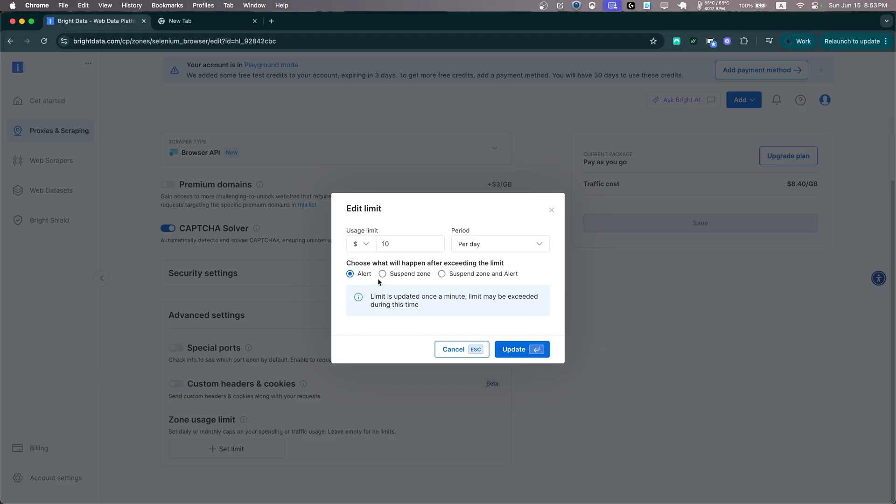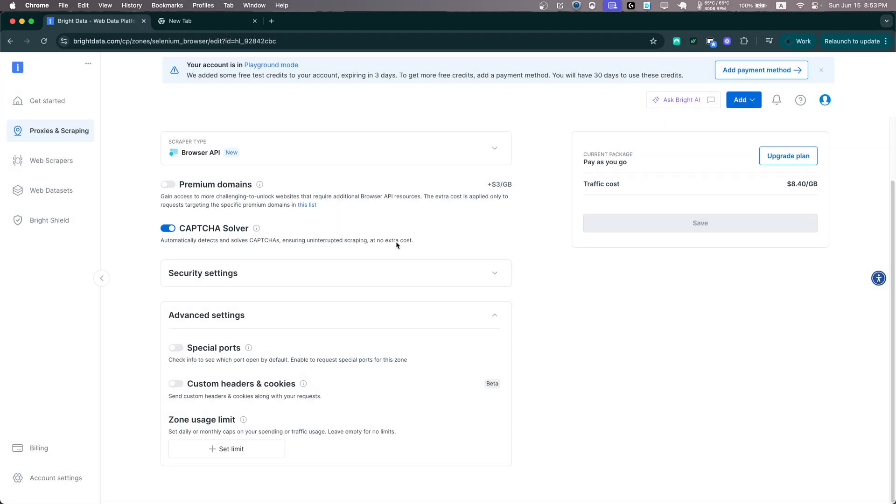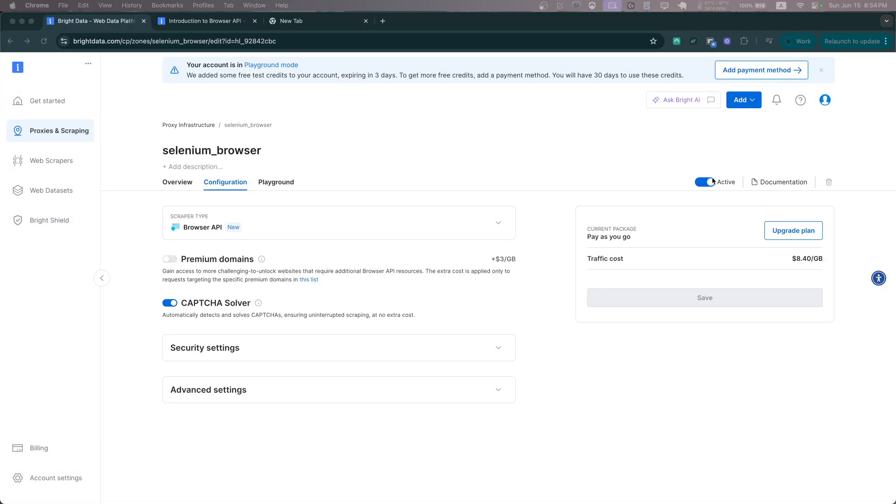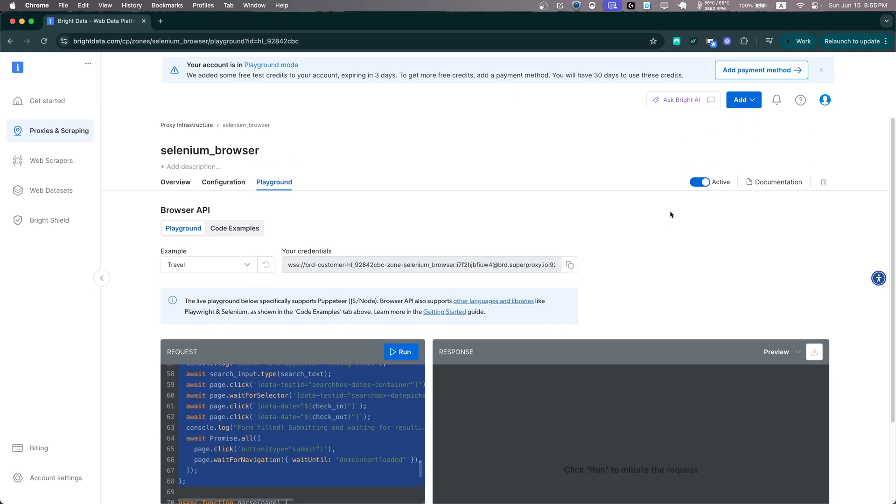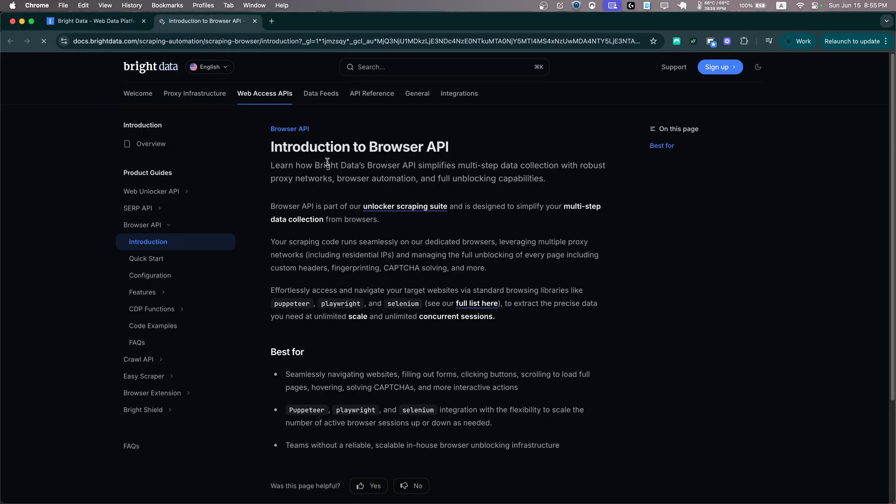And as you'll see, you can choose an action like you can get alerted, you can suspend the zone, or you can do both. Again, very useful feature. Now as you'll see, we can also activate or deactivate our browser here. Now let's visit documentation and let's see what we can do with it.